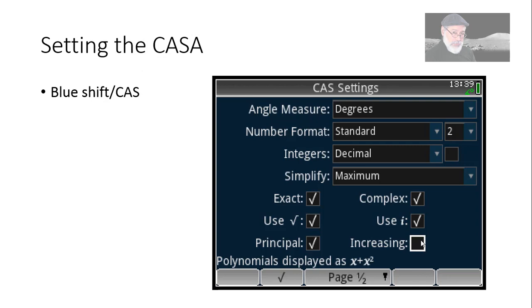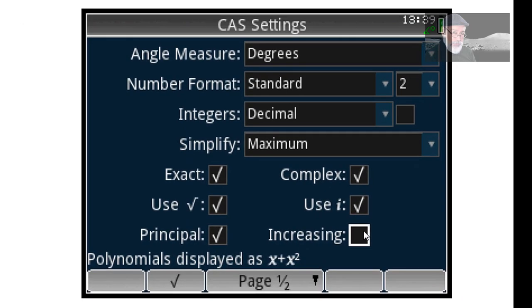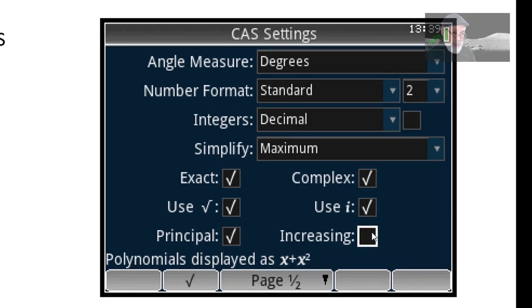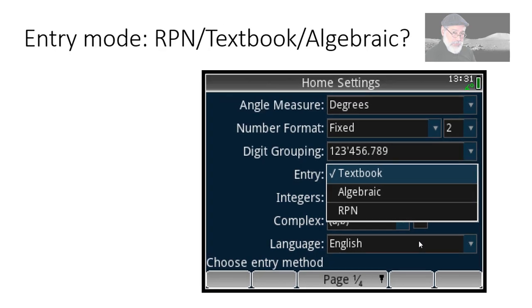Let's set the computer. Blue shift CAS. Well, you see my settings. Angle measuring degrees. Numeric format standard with two digits only. Let's, for this video, see how we can evaluate an expression.